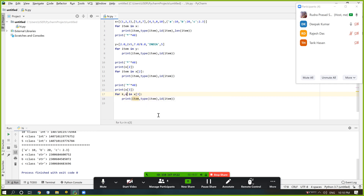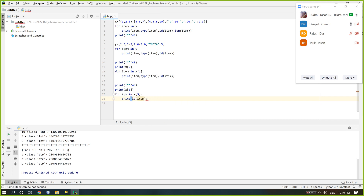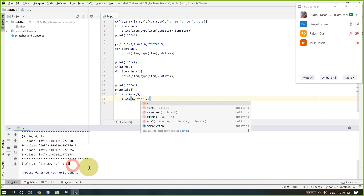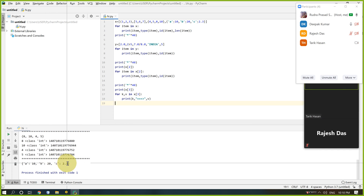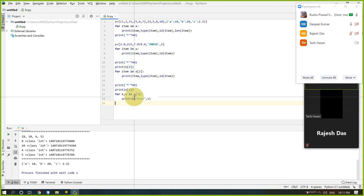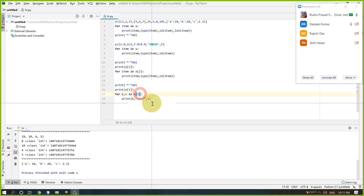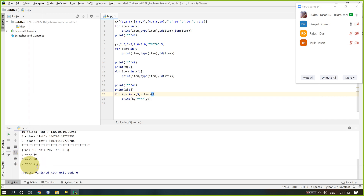We can also separate things using two variables, key and value — K and V. Using for K, V in x[3].items(), we can display all key-value pairs: A is 10, B is 20, C is something. The dictionary requires the .items() method to access both key and value.